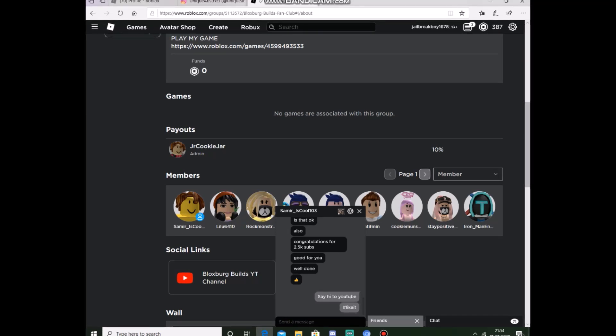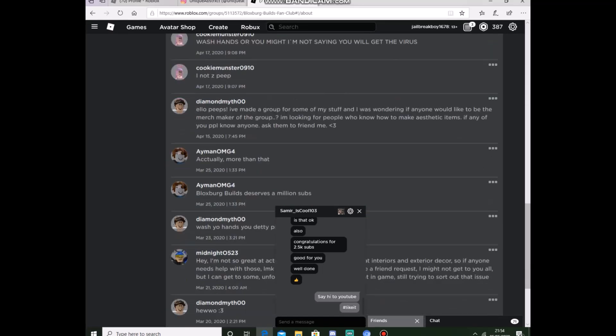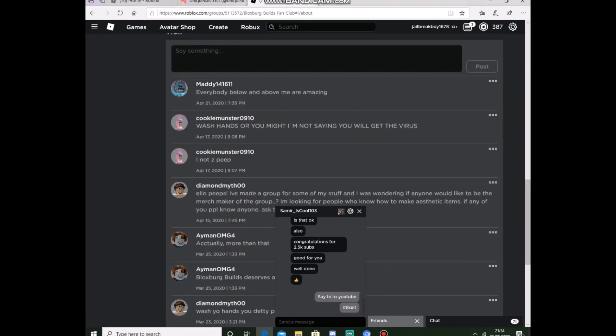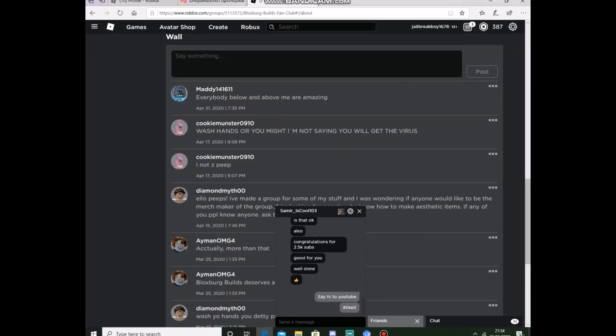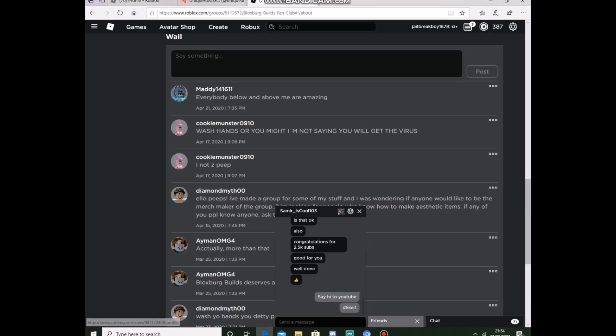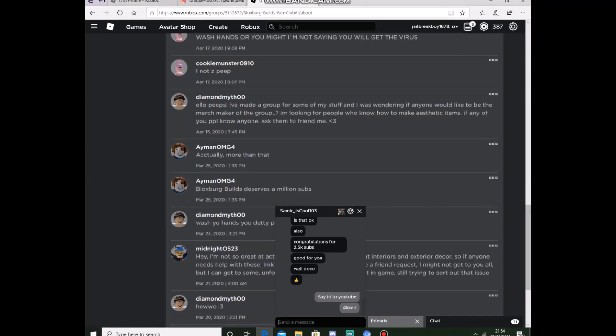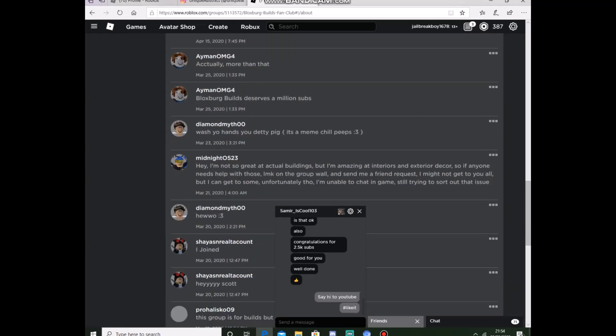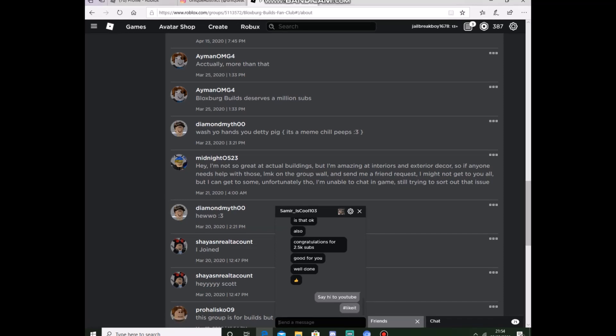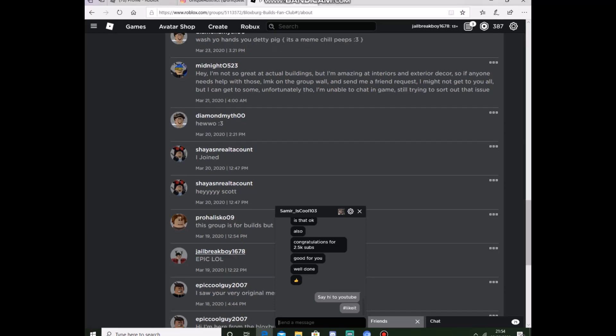So yeah, that's basically it. And congratulations, shoutout to Marie Cookie Diamond, Eamon Moongi, we're seeing Bloxburg build deserves a million subs. Diamond myth, Midnight, Diamond again, Shunes, Real account.